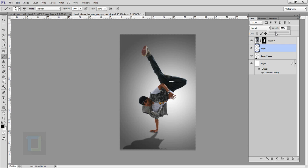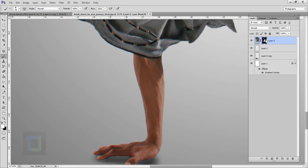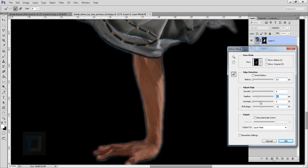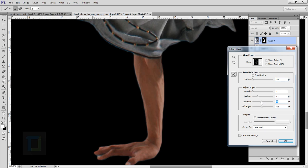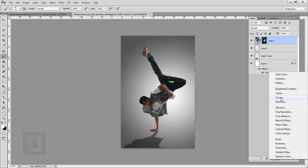If you zoom in you can see the edges of the hand are not very smooth. So select your layer mask, right click and select Refine Mask. In the Refine Mask go and shift the edge a little to the minus side, around minus 12, increase your feather, then increase your contrast. Looks pretty good — you can decrease the feather a bit and decrease the edges a little. Let's compare the original and after — perfect. Hit okay.